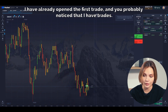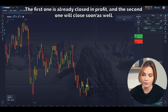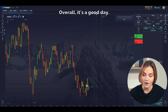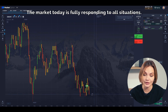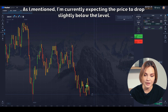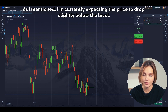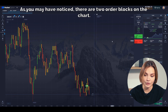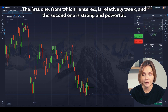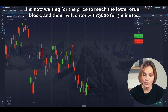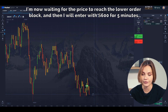I have already opened the first trade and you probably noticed that I have two more trades. The first one has already closed in profit and the second one will close soon as well. Overall, it's a good day — the market today is fully responding to all situations. I'm currently expecting the price to drop slightly below the entry level. As you may have noticed, there are two order blocks on the chart. The first one from which I entered is relatively weak and the second one is strong and powerful. I'm now waiting for the price to reach the lower order block and then I will enter with $600 for five minutes.